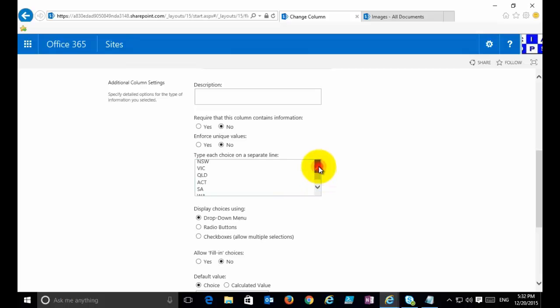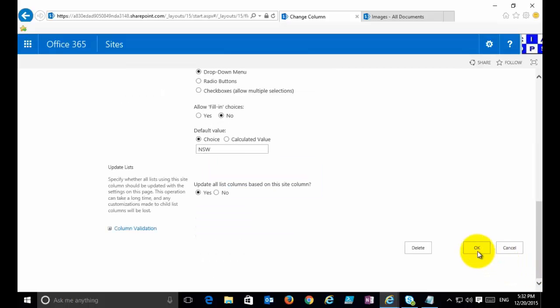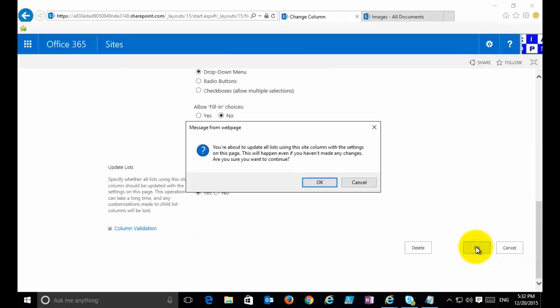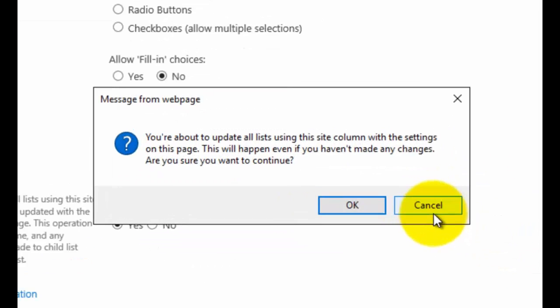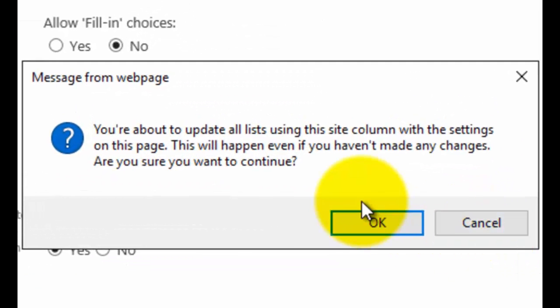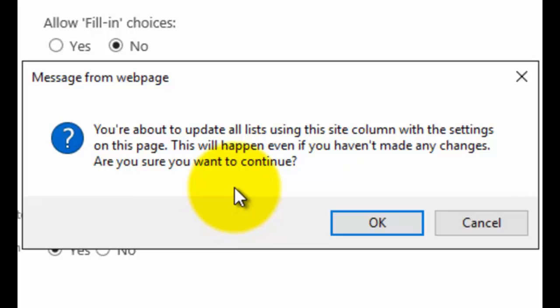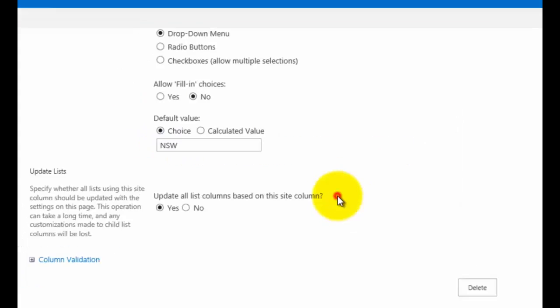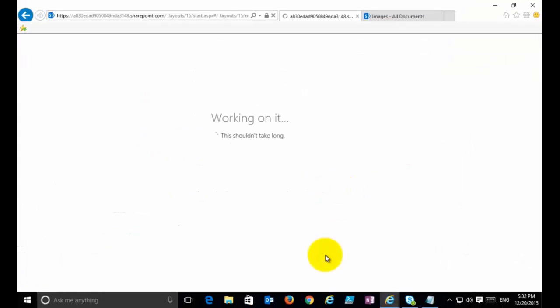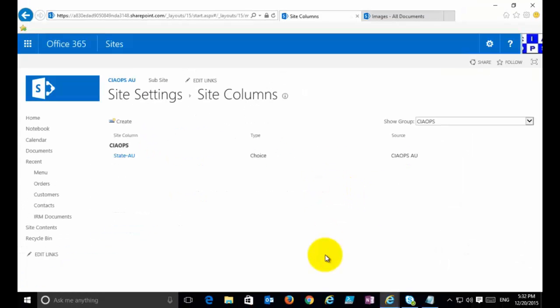Then what I'm able to do here is, if I scroll down, I might want to add a number of additional states. So if I add a few more in here, we've gone from the original four to a lot more now. If we scroll down and save this and update, you'll see it gives us the warning that we're about to update all the lists that contain this site column.